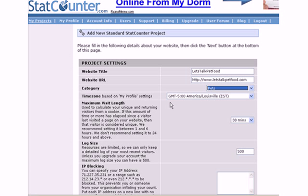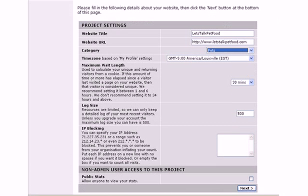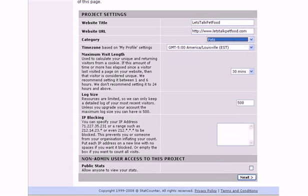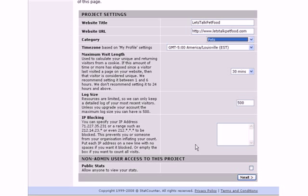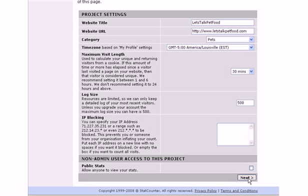And then you can set the time zone. The maximum visit length, I'm going to leave this information for you to read through. It's all self-explanatory here so we won't tie up video time going through these. Public stats just means you can put a link on yours where anybody can view the stats. I always leave mine non-public. Click on next.